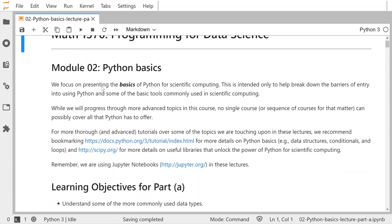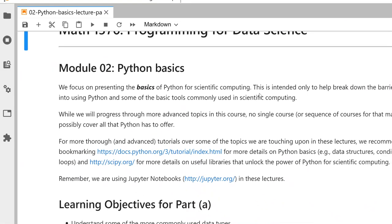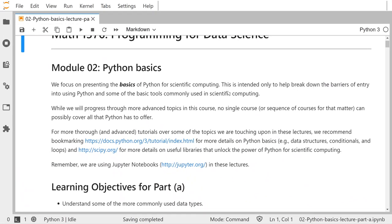I broke up the lecture notebooks for this second module into four separate notebooks labeled part A, part B, part C, and part D. We focus on presenting simply the basics of Python for scientific computing in this module. It is intended only to help break down the barriers of entry into using Python, as well as introducing some of the basic tools that we use in scientific computing that are then commonly used in data science.